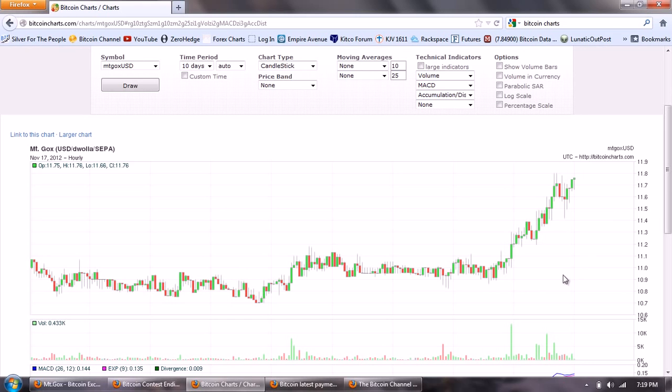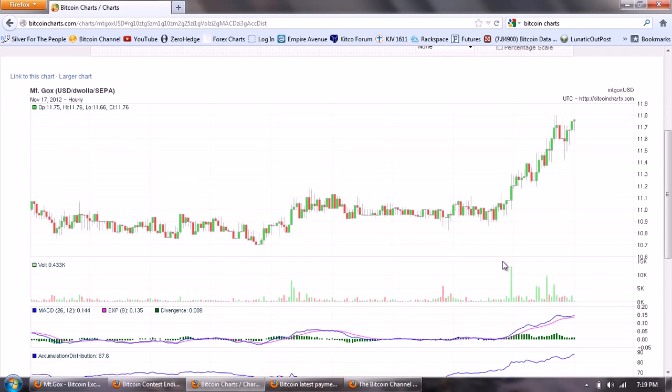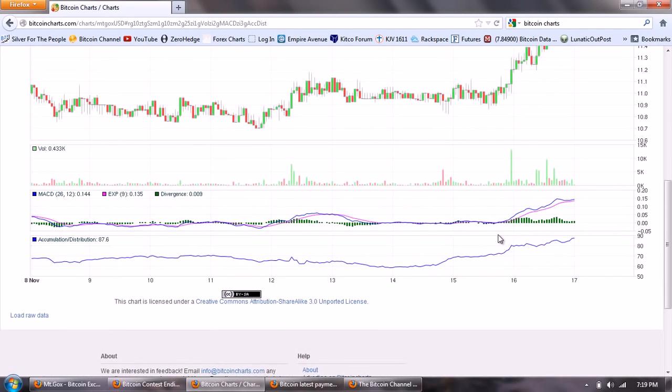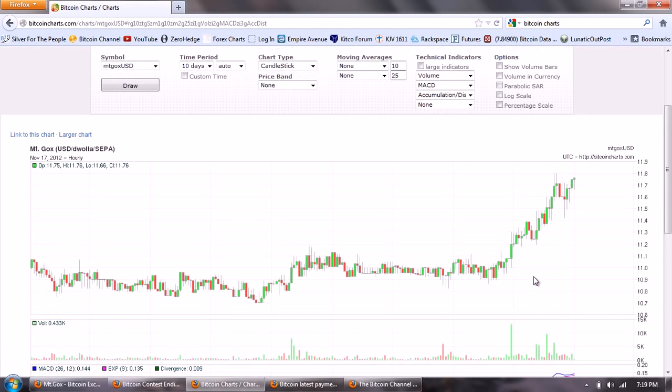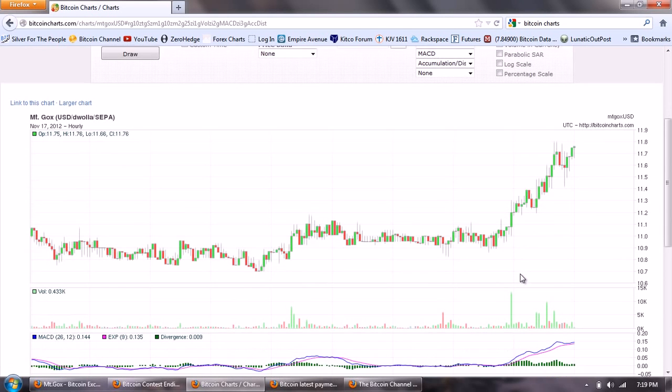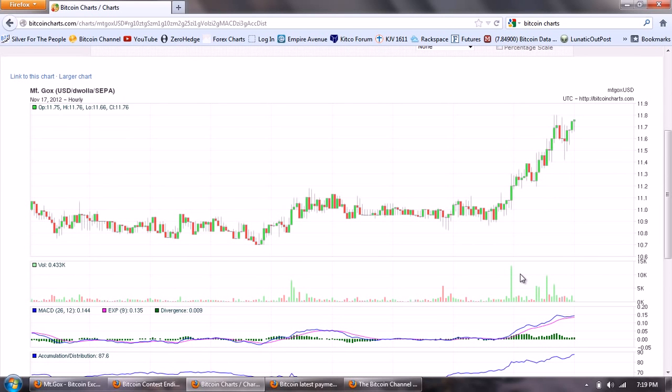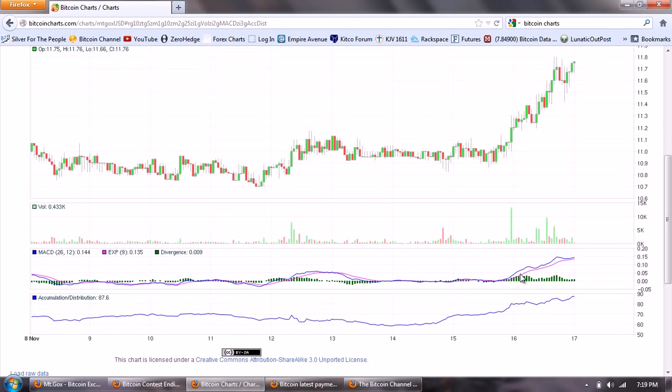So a very bullish run from about $11 to $11.80. The Bitcoin gained about 8%. Now you can see also that the MACD is broken out in a new high and the accumulation distribution is also going into a new high.